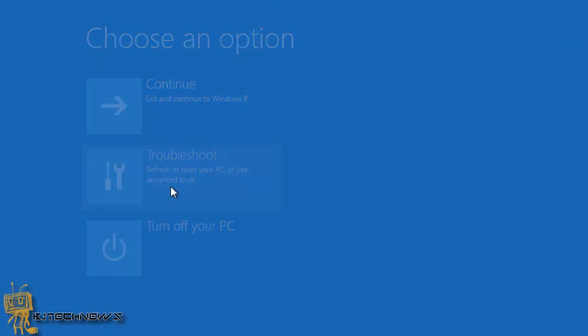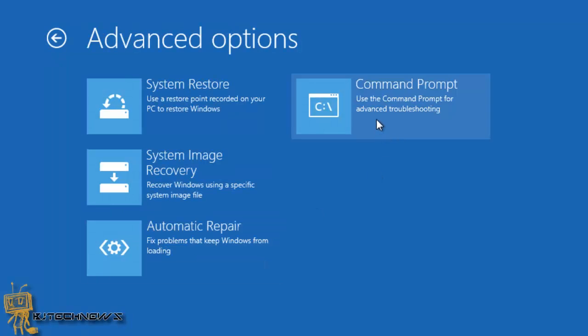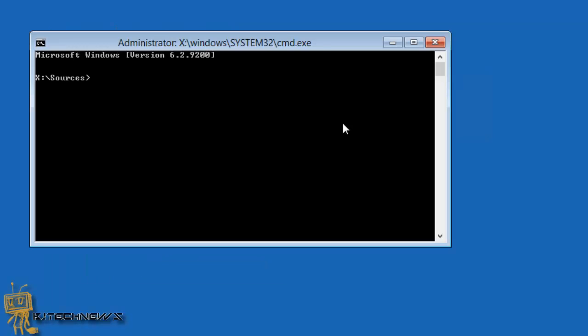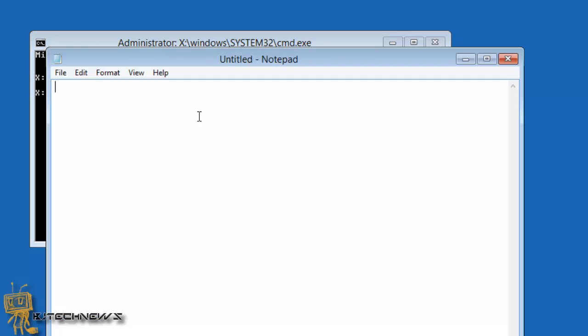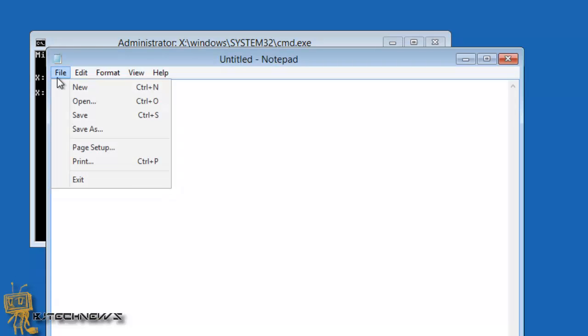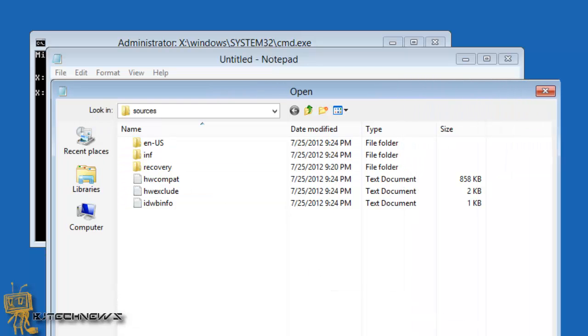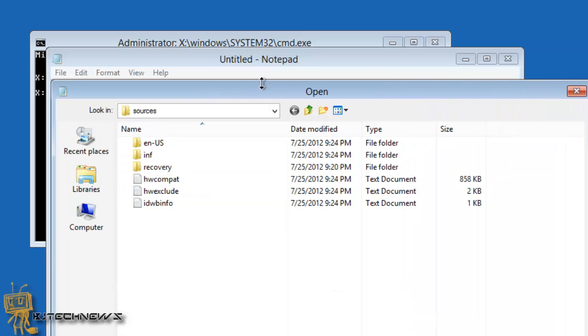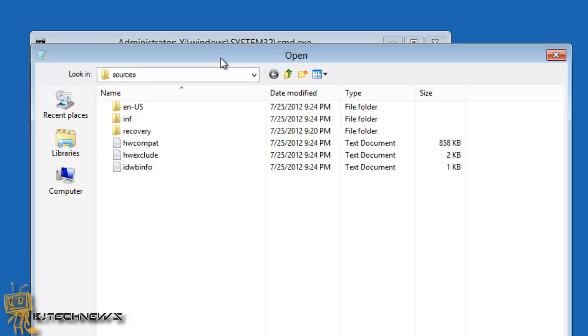You're going to do troubleshoot, advanced options, and hit the command prompt. You want to type in notepad. The only reason I type in notepad is because when you go to file open, it gives you this nice Windows Explorer view that you're accustomed to when you're on your desktop.